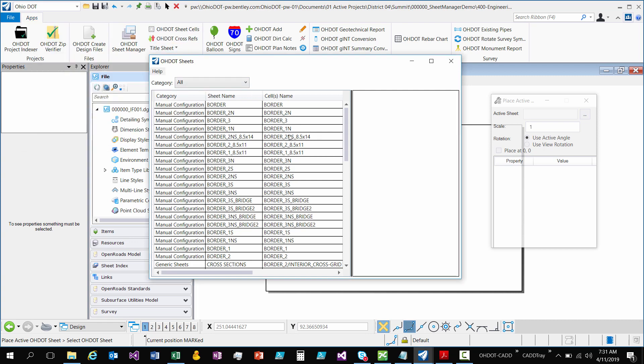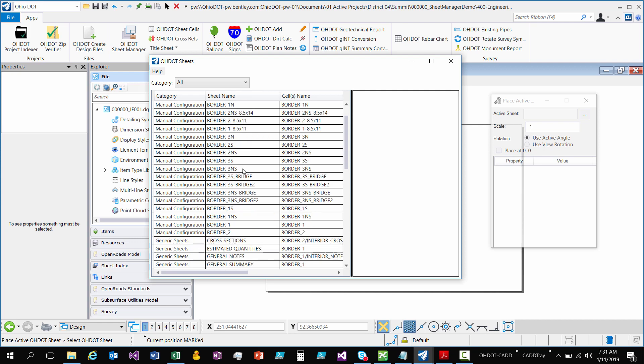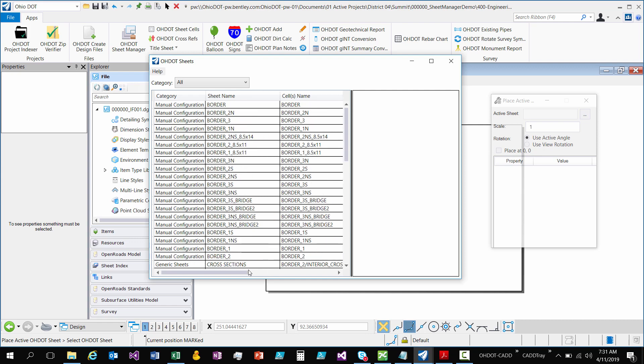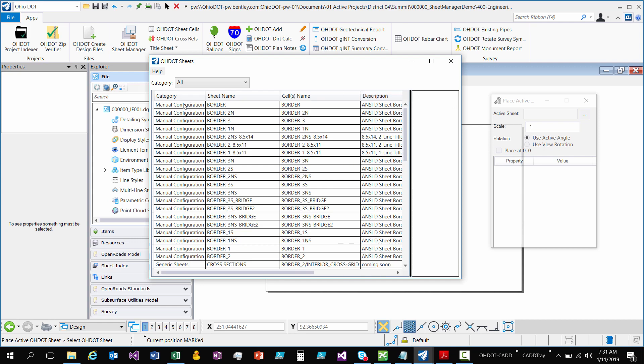What this list is, is a list of all of the ODOT Sheets. So you have four columns. You have a category, a sheet name, the actual cells that are used, and the description.